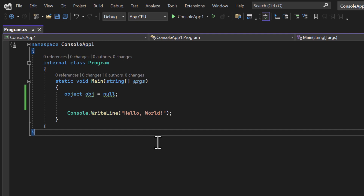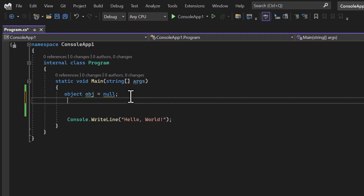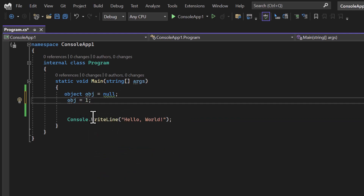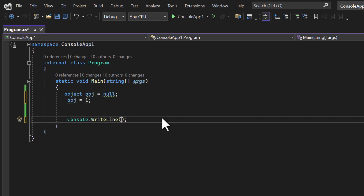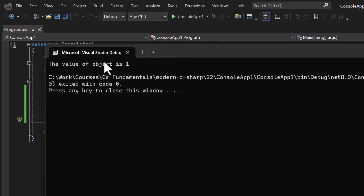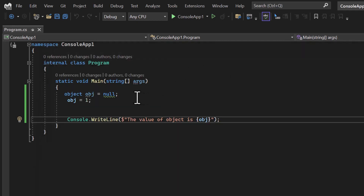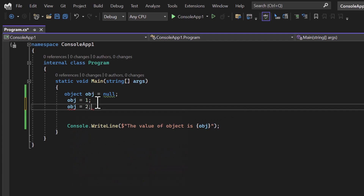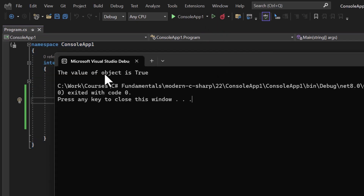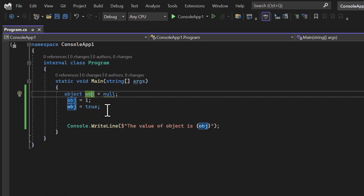The main use of the object class is that it is the parent of all classes and all types, which means inside an object variable I can assign anything. Here I'm putting 1 — you can see there is no error. Let's display this value using string interpolation with the dollar symbol and curly brackets. Running the application, the value of object is 1. Now if I assign a boolean value of 'true' and run it again, the value is true.